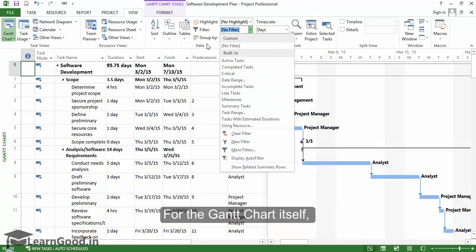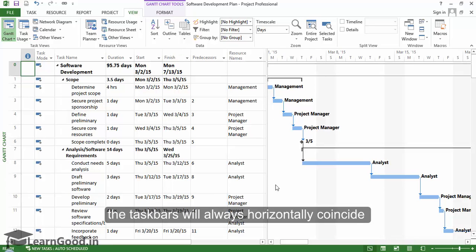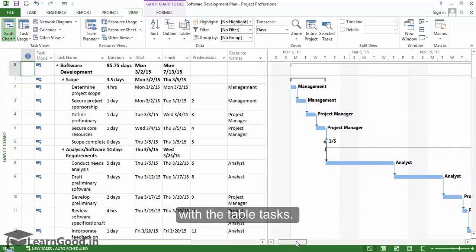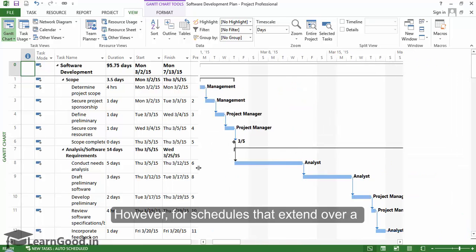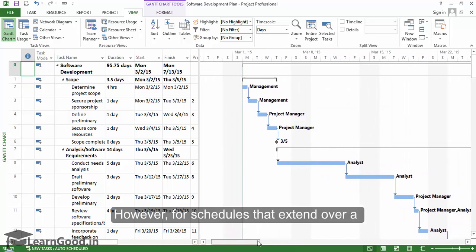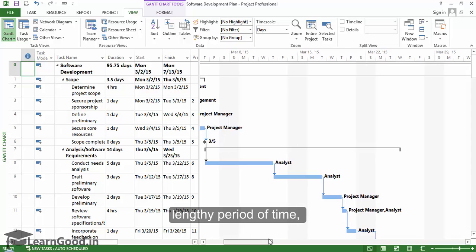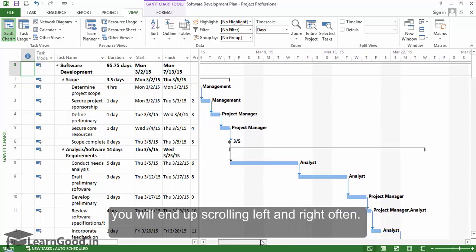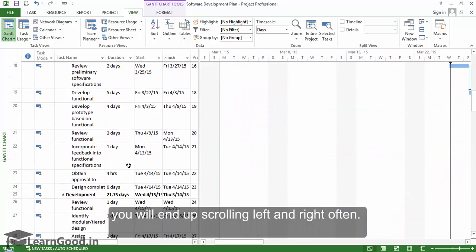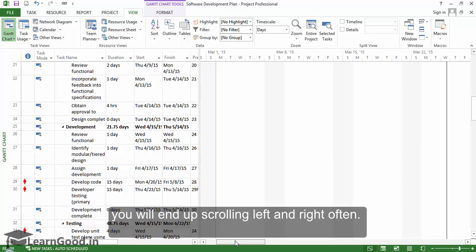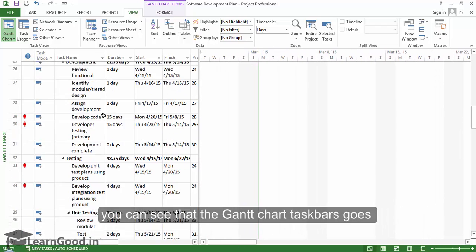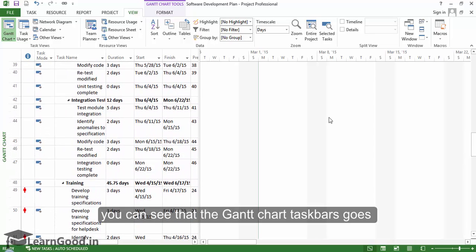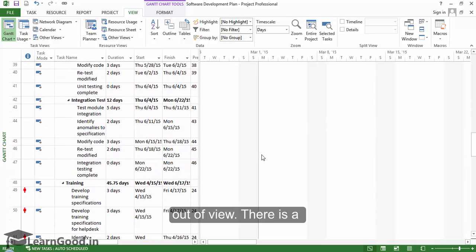For the Gantt chart itself, the taskbars will always horizontally coincide with the table task. However, for schedules that extend over a lengthy period of time, you will end up scrolling left and right often. For example, if I scroll down here, you can see that the Gantt chart taskbar goes out of view.